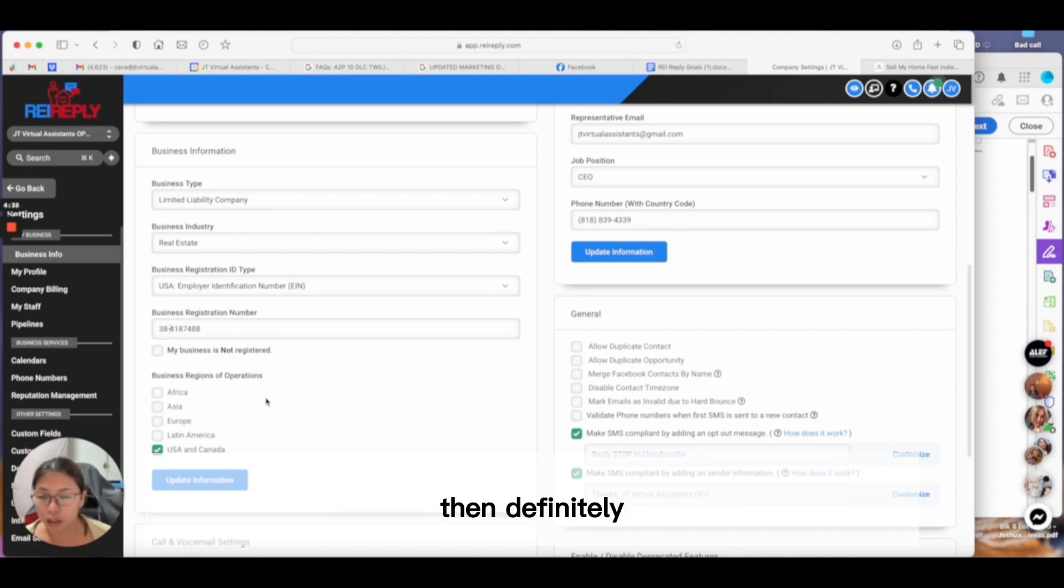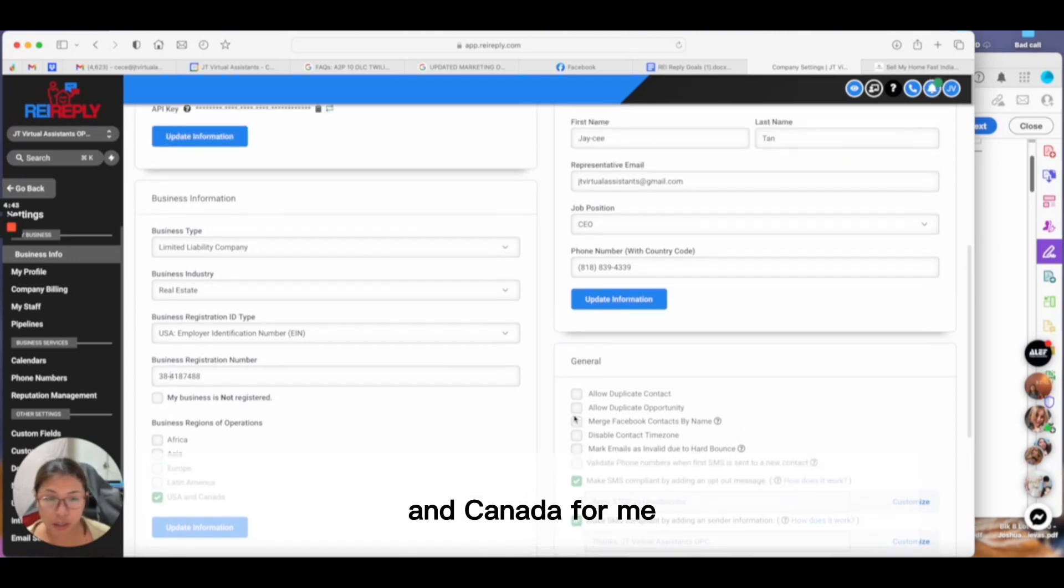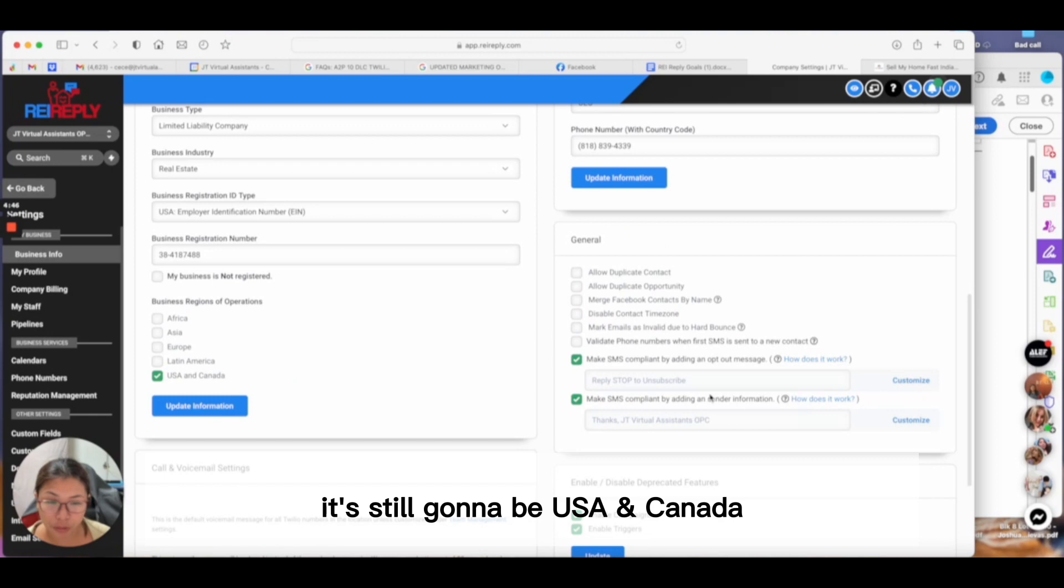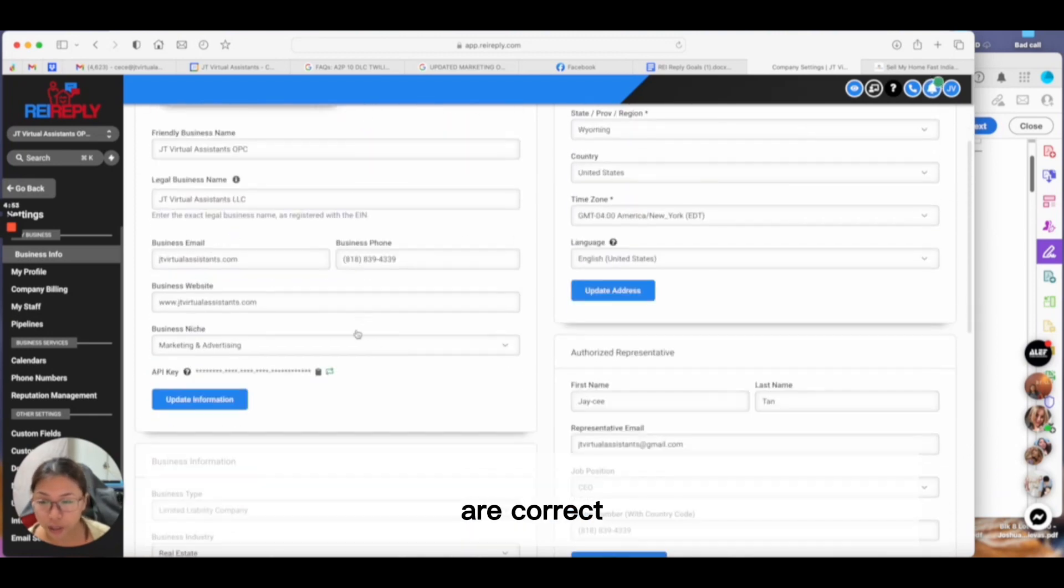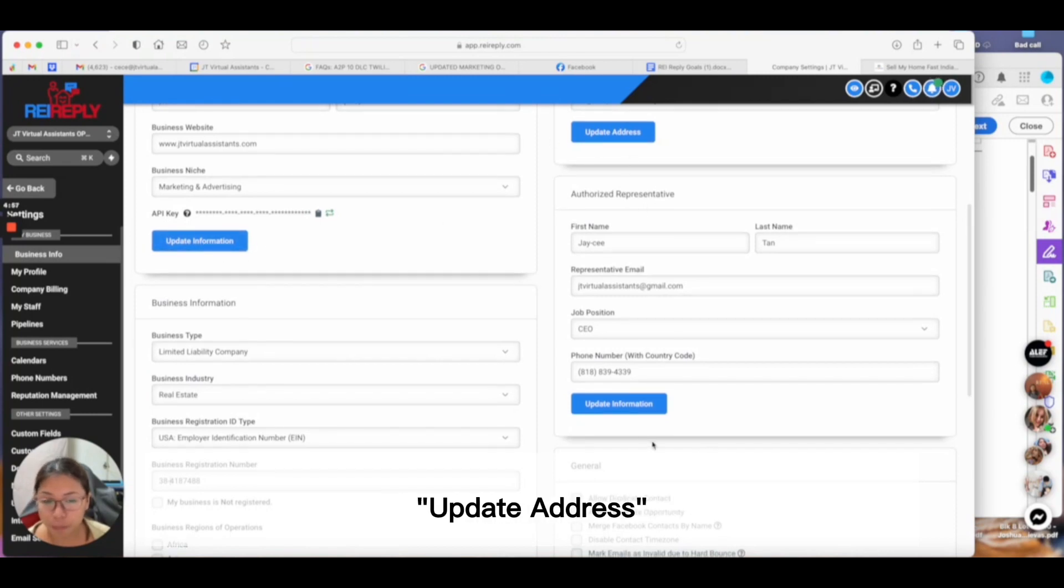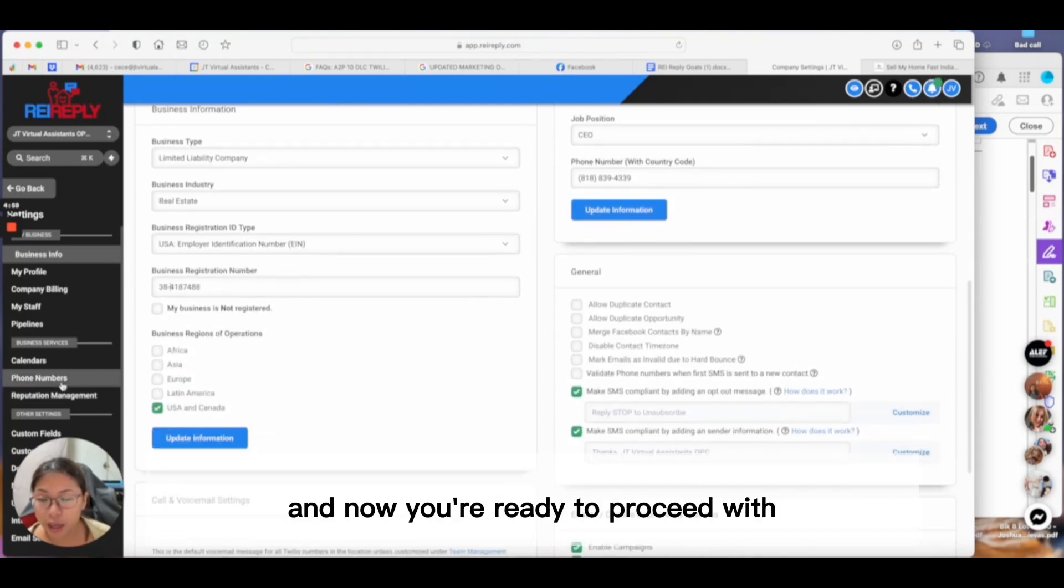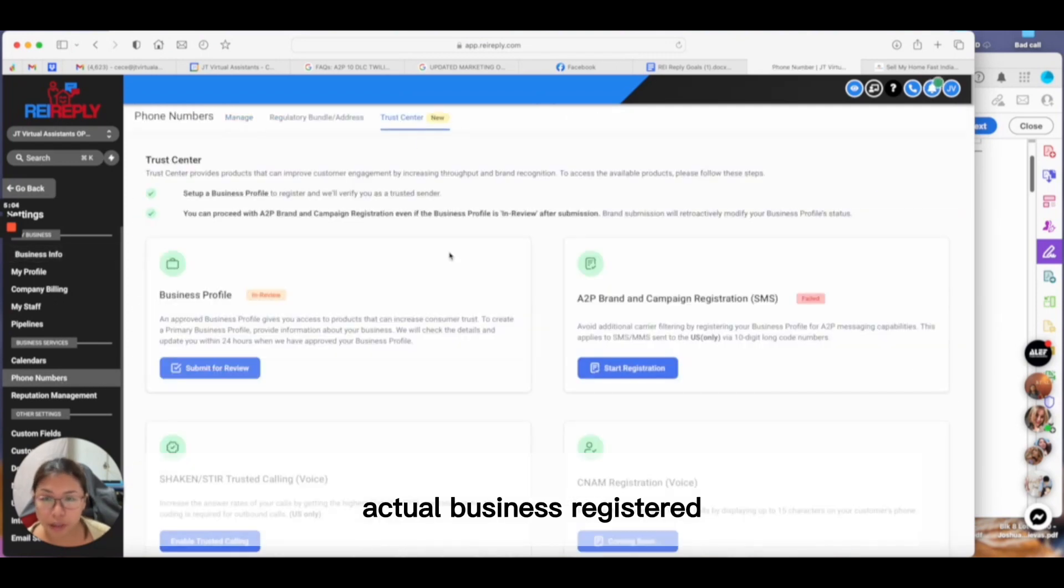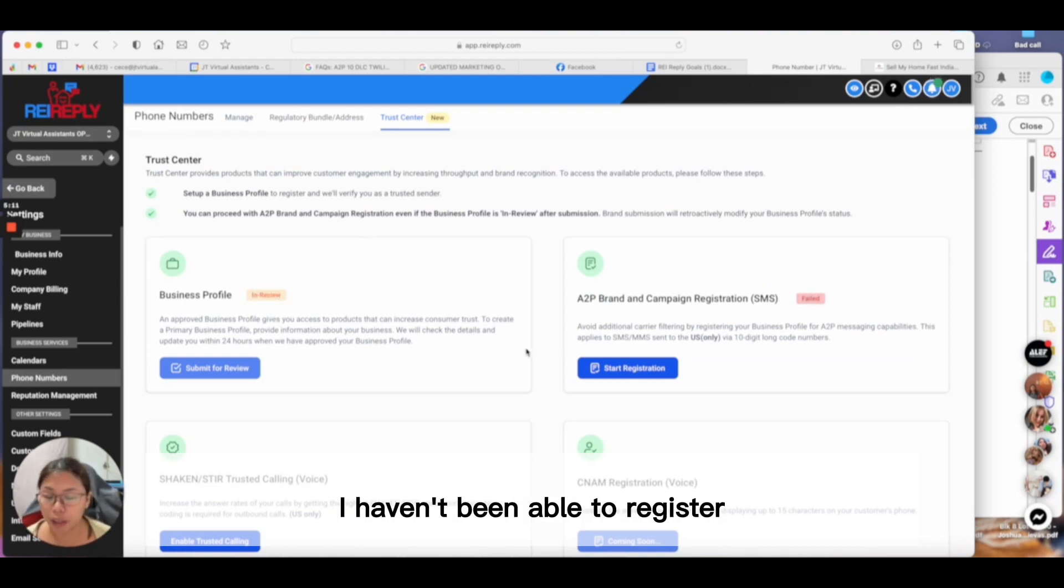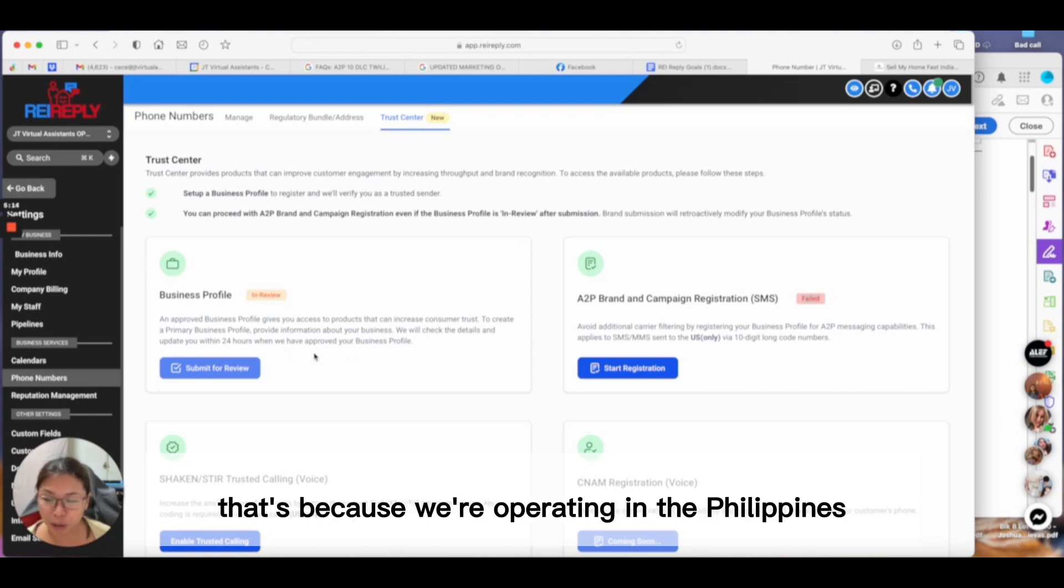For business registration number or EIN, make sure you follow the correct format: two numbers, dash, then the rest of your EIN. Where your operations are—USA and Canada for me. You also have to fill out the authorized representative. Once all of these are correct, select update information, update address, and now you're ready to proceed with getting your business registered.